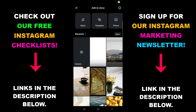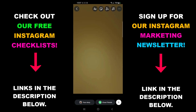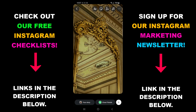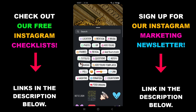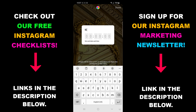Make sure you have whatever it is you want to post in your story ready. Tap on the sticker here at the top of the screen. Find the countdown sticker and tap on it.